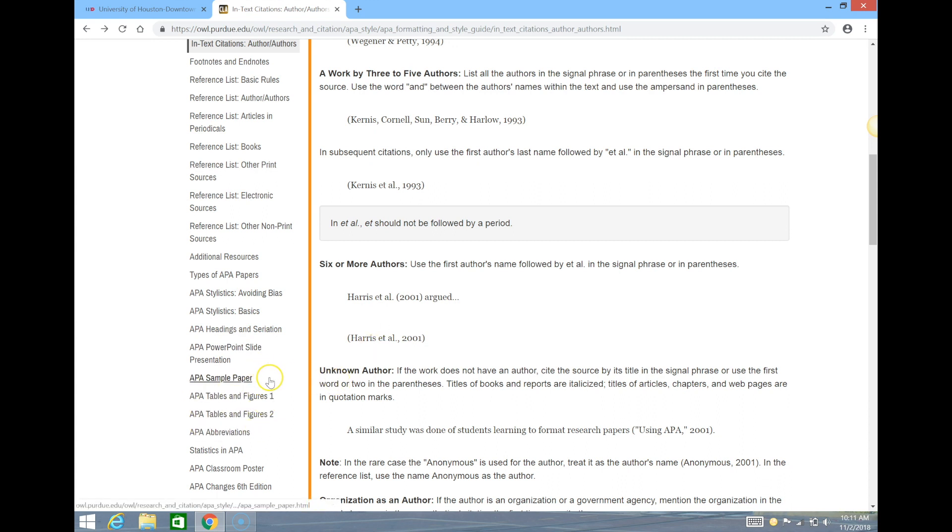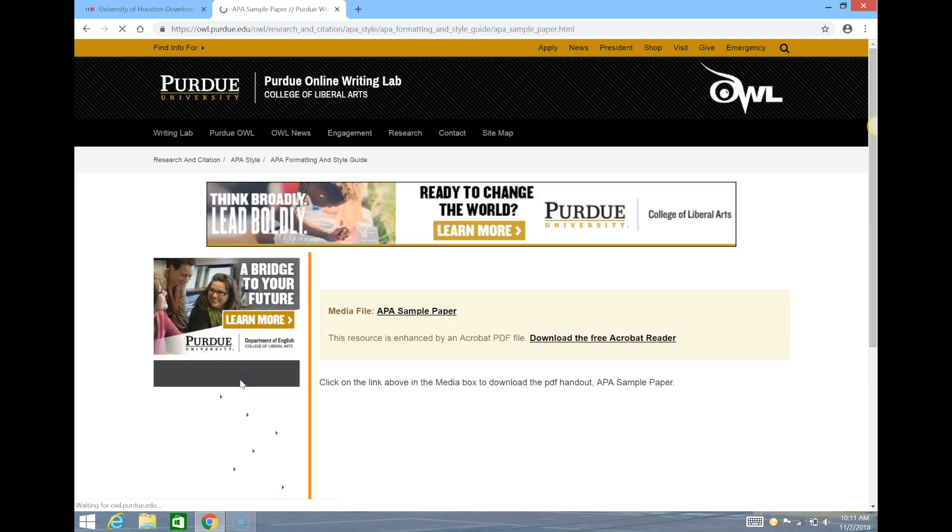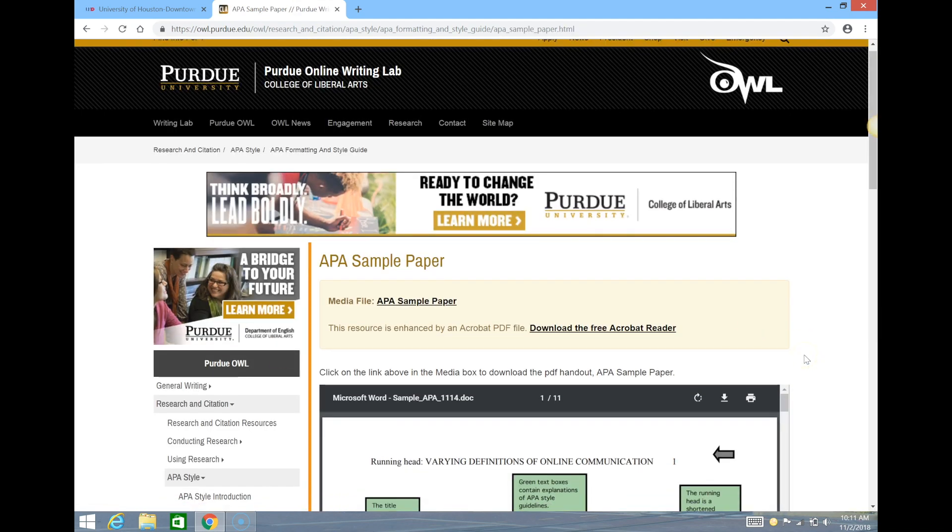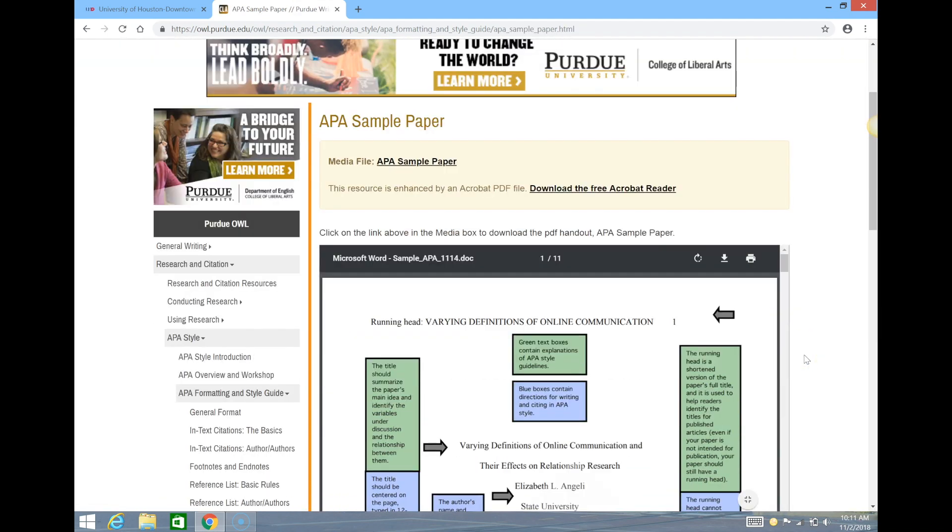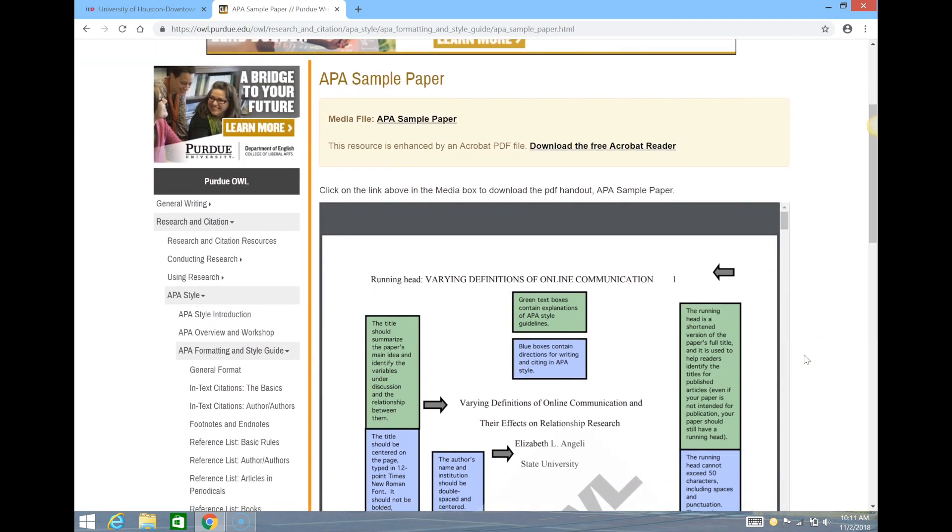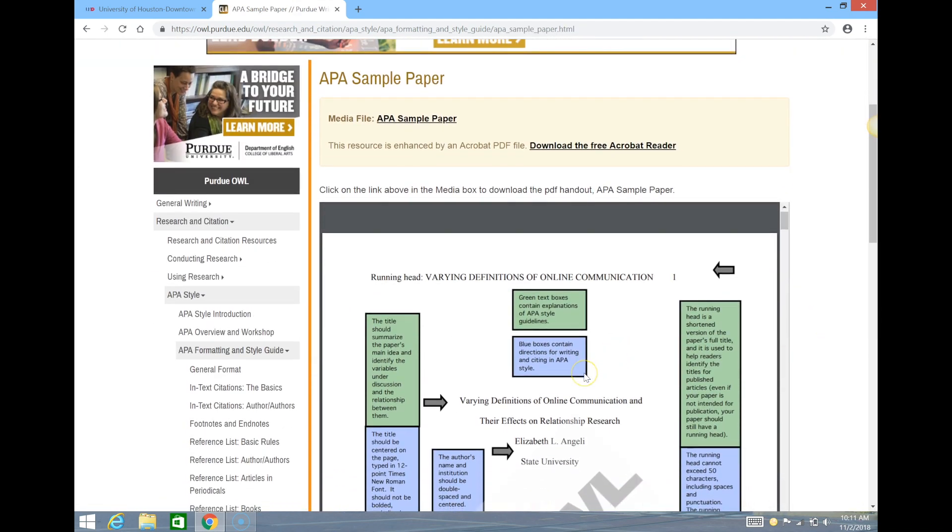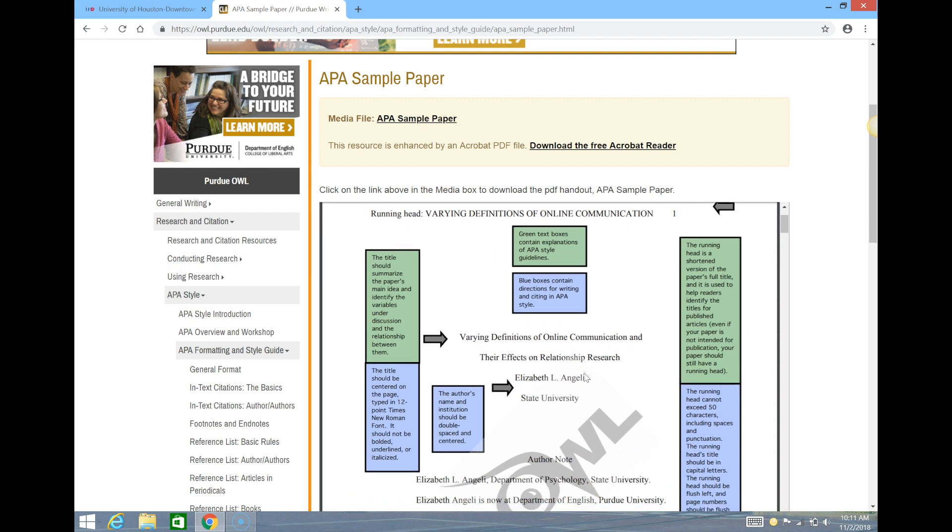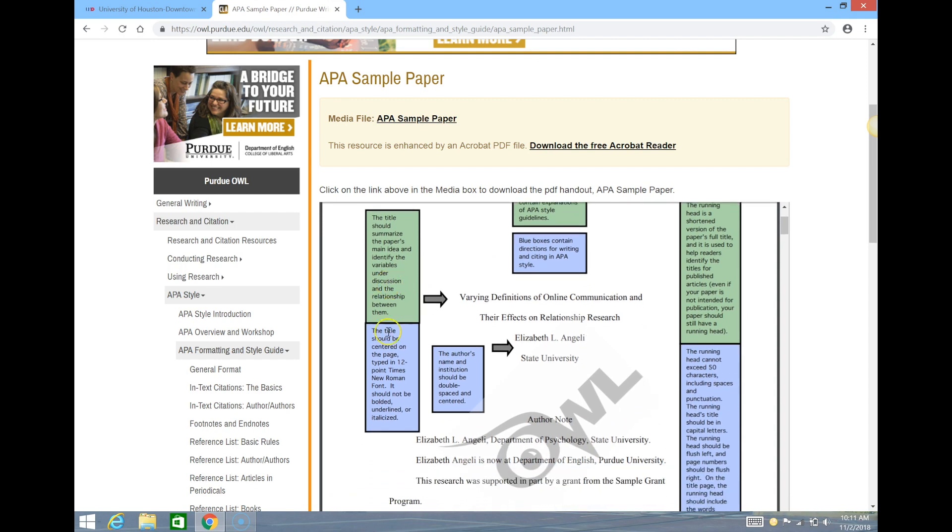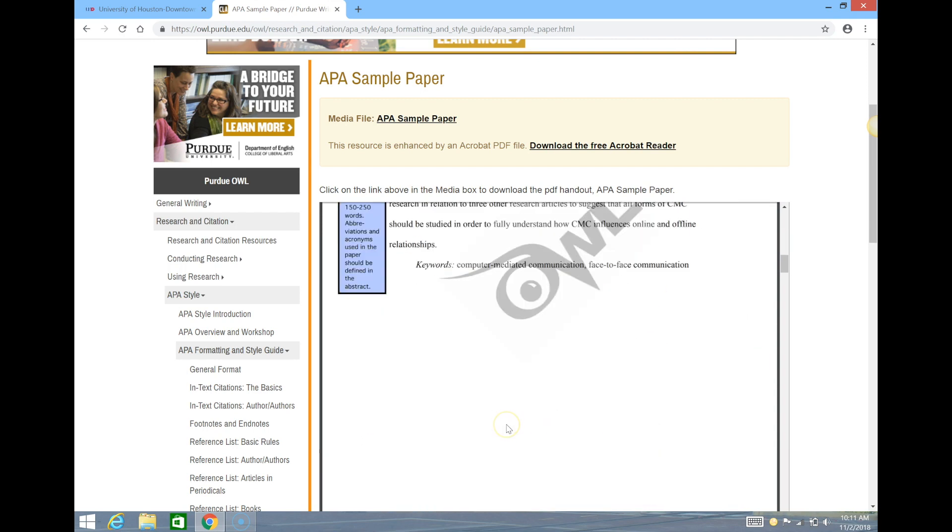Purdue also provides a sample paper that, as you can see, covers most of the aspects of APA along with explanations and tips for the format as a whole.